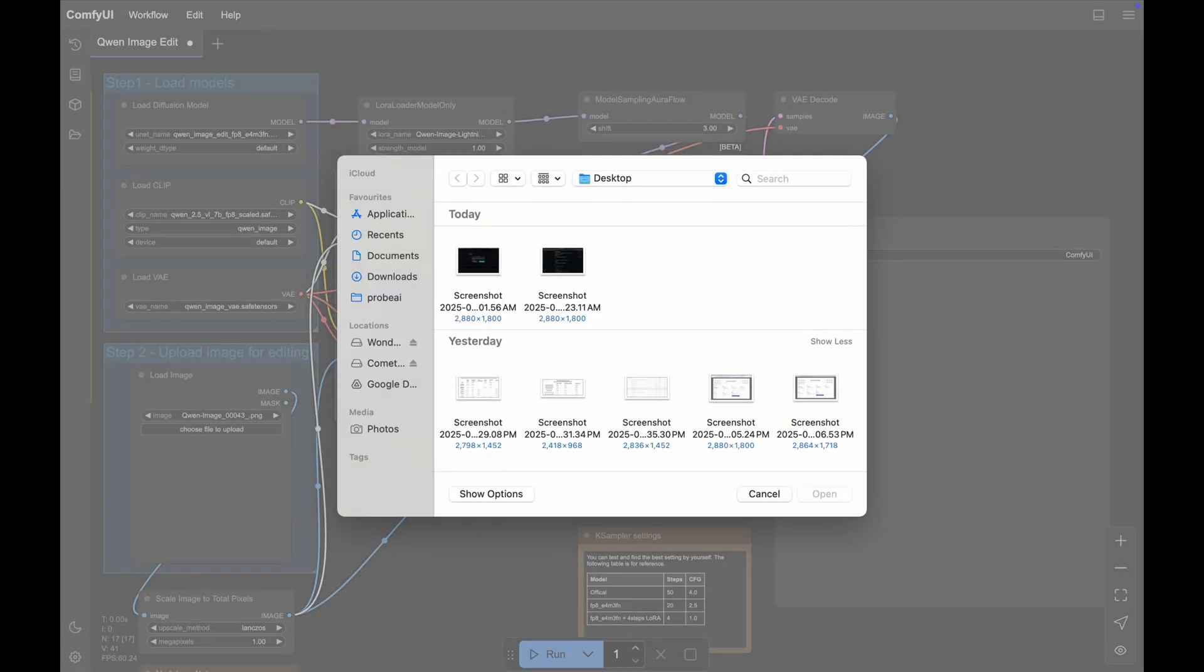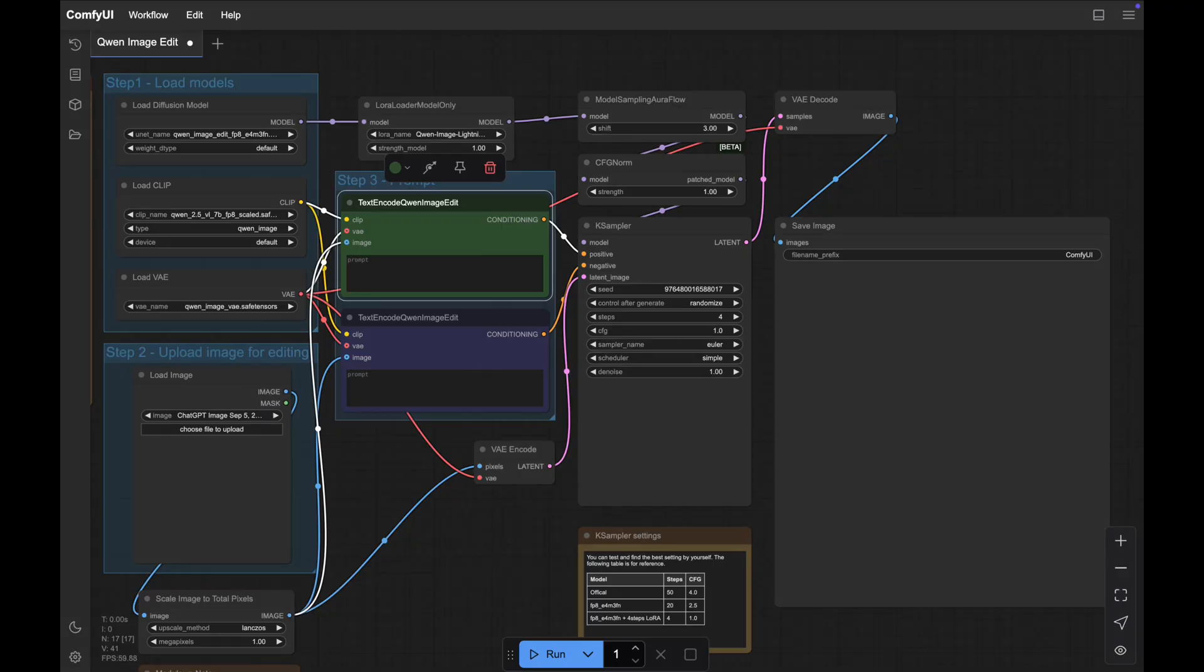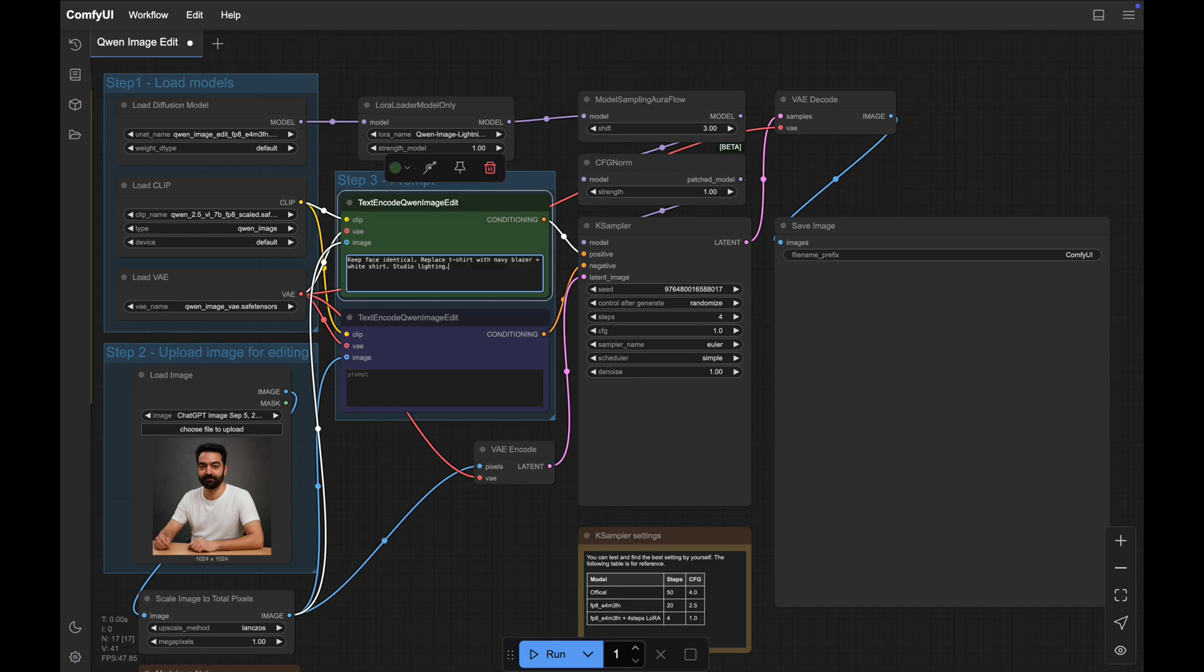Next, provide your input image and prompt. For example, I'm using this as an input image and my prompt is keep face identical, replace t-shirt with navy blazer plus white shirt, studio lighting. Then simply just click on run.